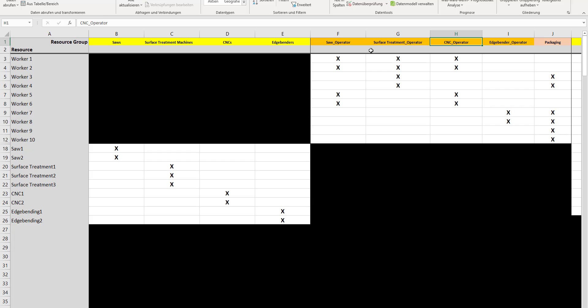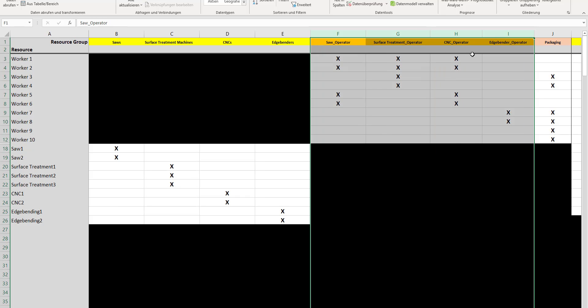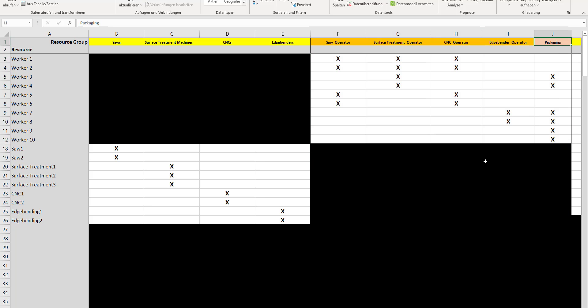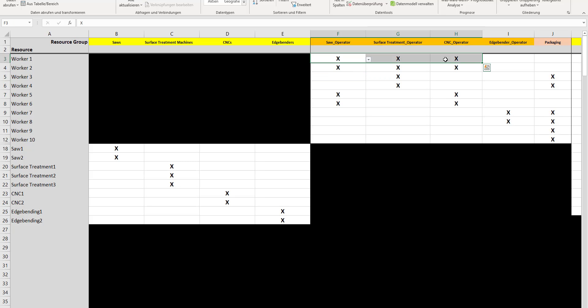We have the skill to operate the saw, so I insert this skill into this column. Additionally, I need the skill to operate the surface treatment, then the CNC, and also the edge bender. I've got these categories that refer to skills of operating the machines, and additionally another skill for packaging, which is just a manual process and won't need any machine resource.